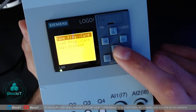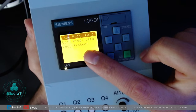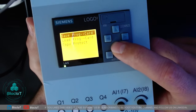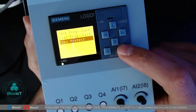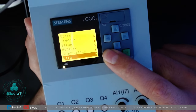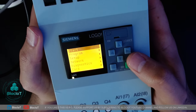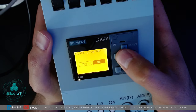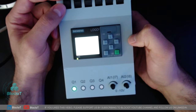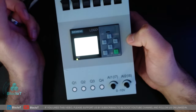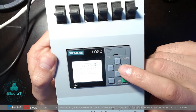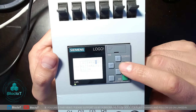The next option on the main menu is Card. Going into the Card menu, you can save your program from the Logo to the SD card and move it to another Logo, copy from the card, or copy-protect your program if you don't want anyone else to copy it. That's pretty much it for the main menu. Let's start our program again — input number one is connected to output Q1.